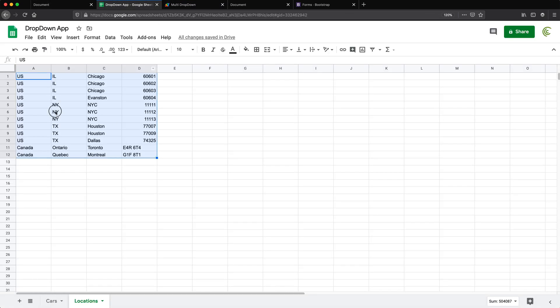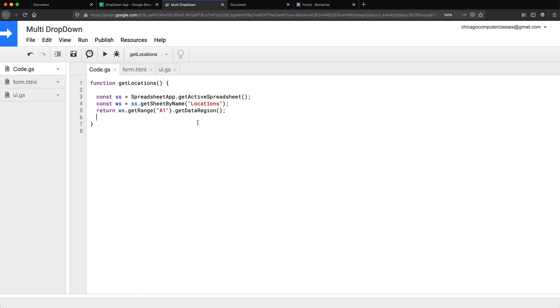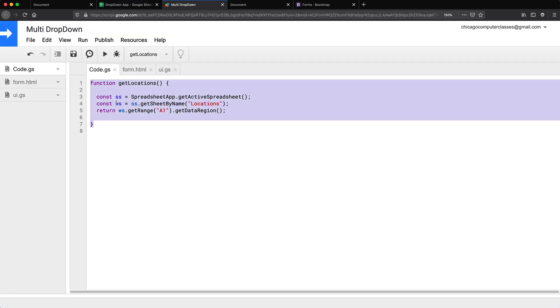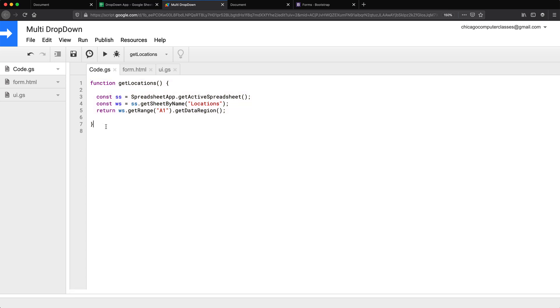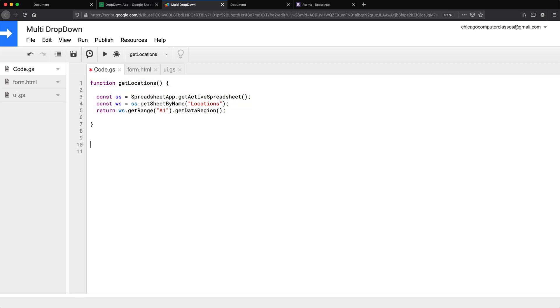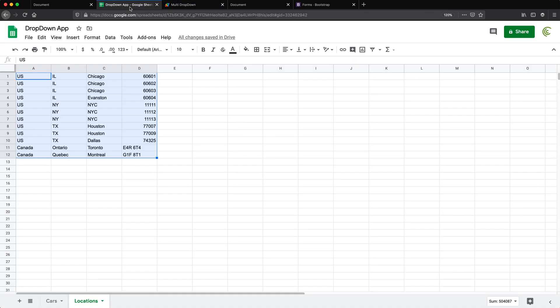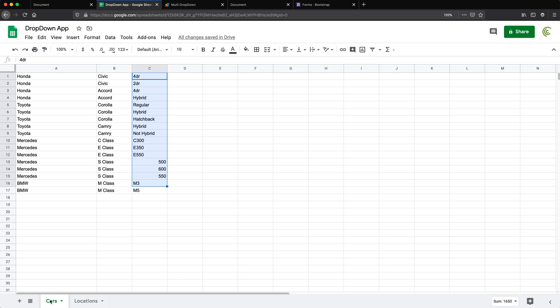I'll just get the data region. This is pretty much just going here and doing like command A to grab the data. That should be that. Let's just make another one for locations. Oh actually, that was locations. The other one was for cars. So this worksheet is called cars.